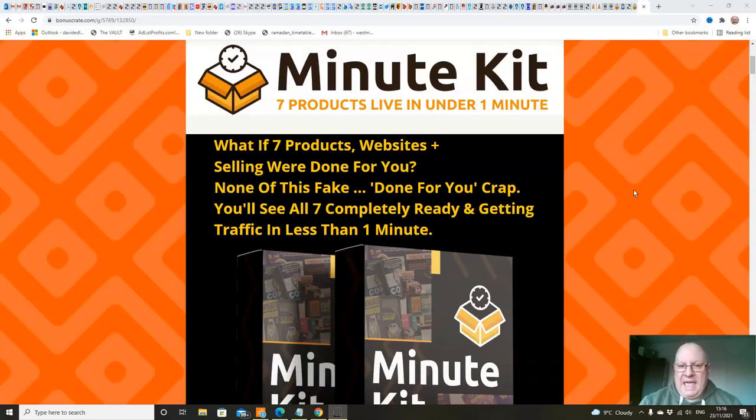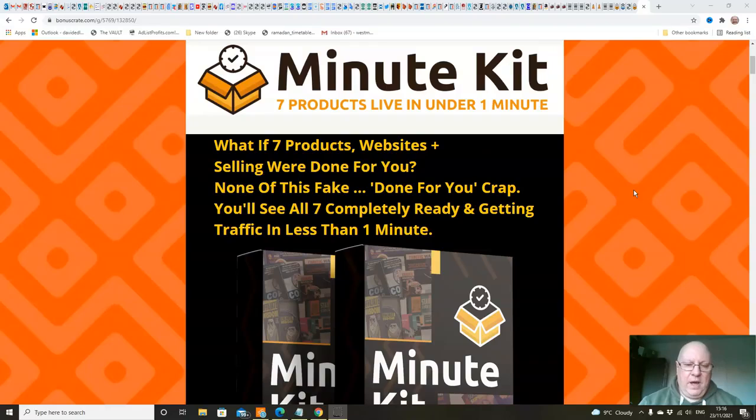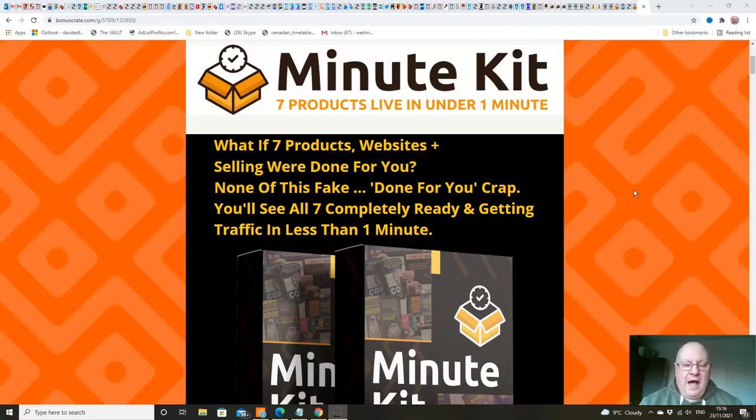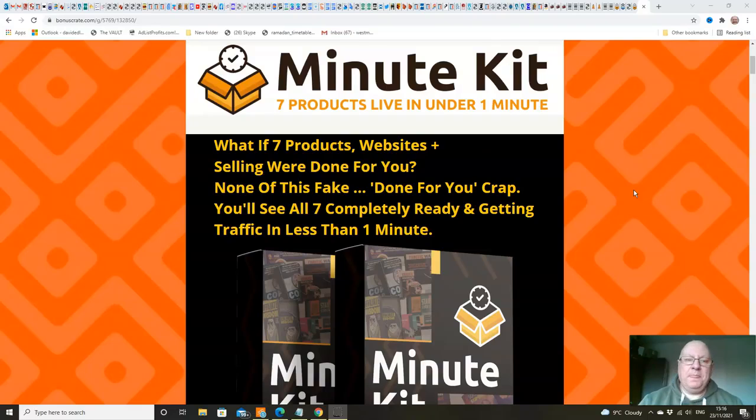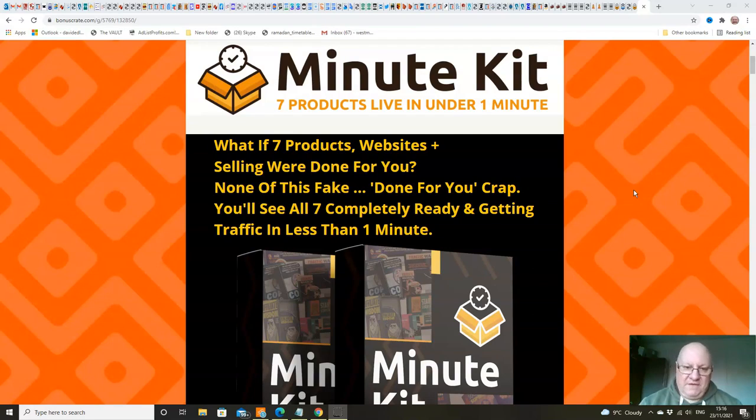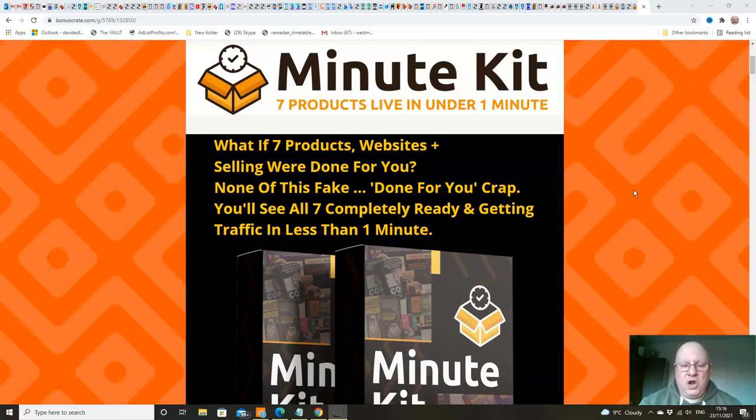What MinuteKit actually gives you is seven products that you can give away and which will then also lead people through a sales funnel. They're really good quality products, the actual giveaways. And the way that the funnels are structured, everything is completely done for you. Once you've set up by plugging in your initial affiliate links into the platform, you don't have to do anything else. Everything will work like clockwork for you.